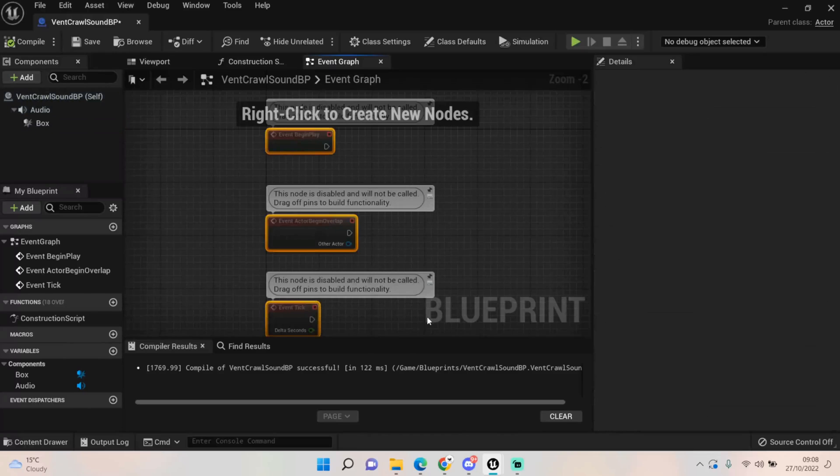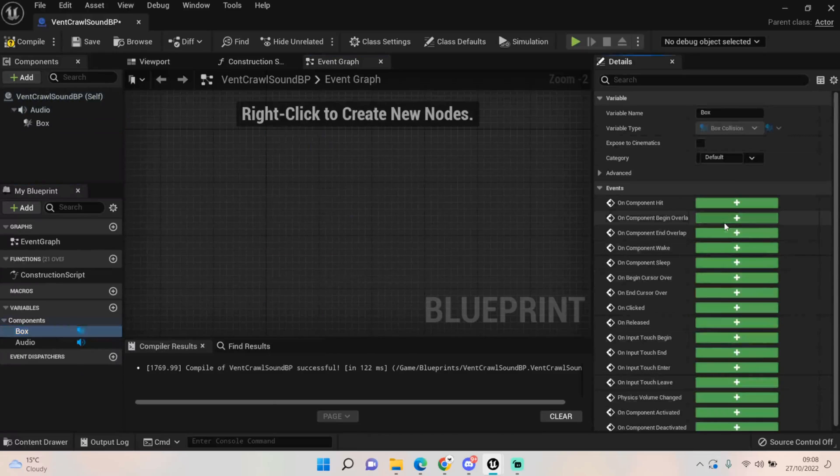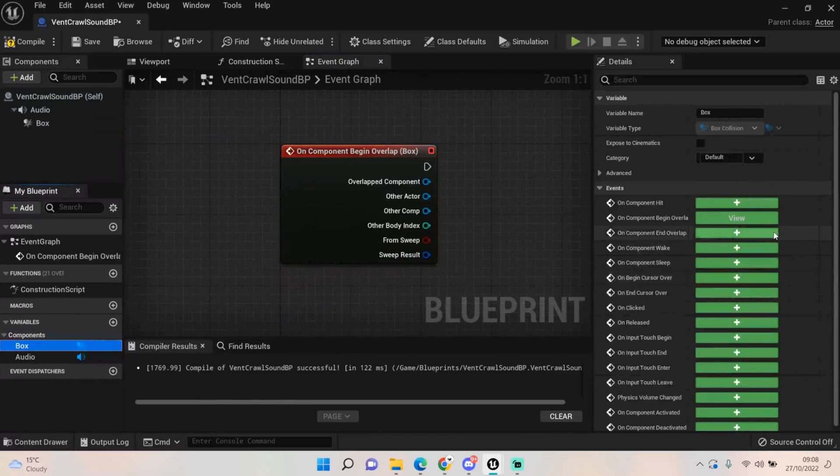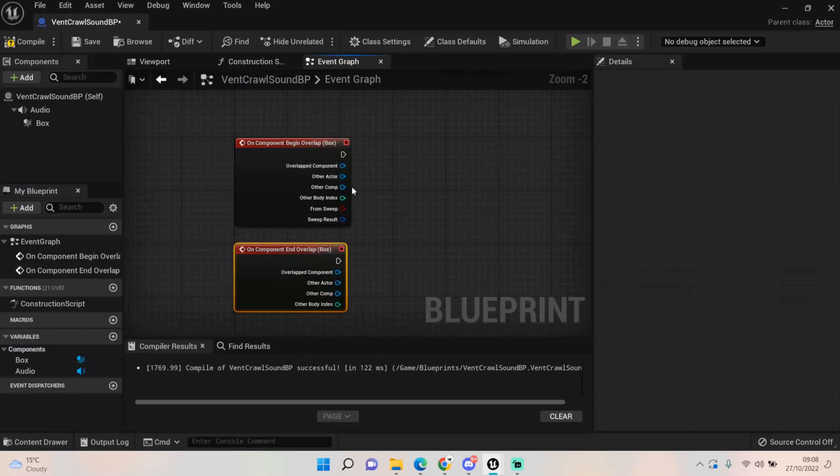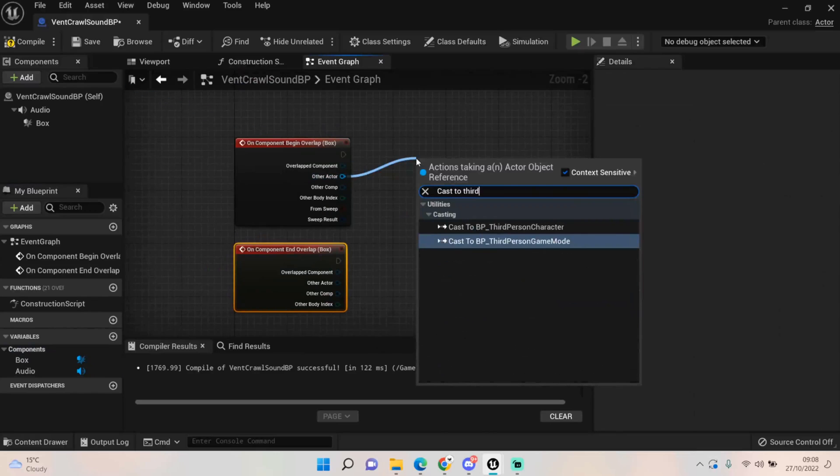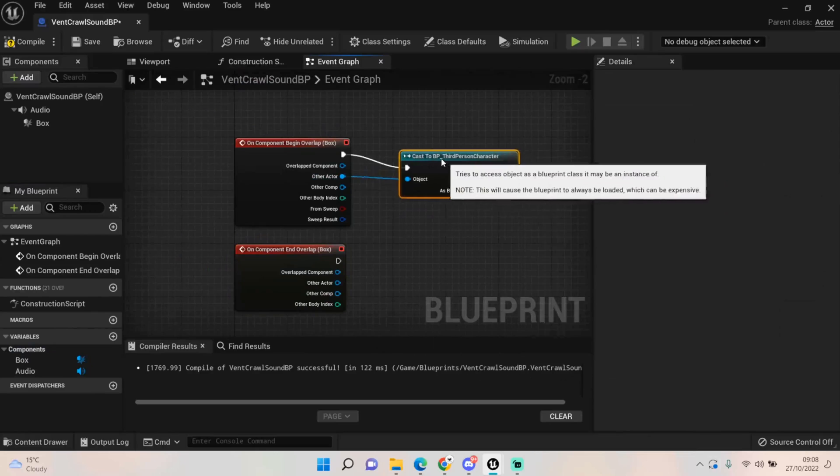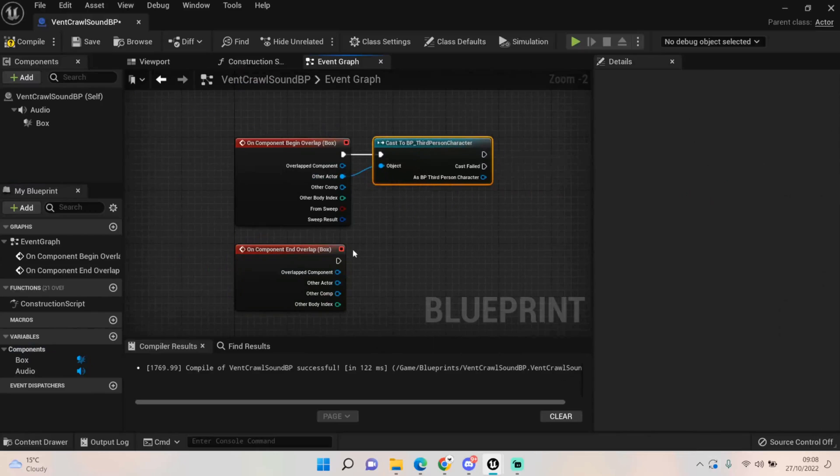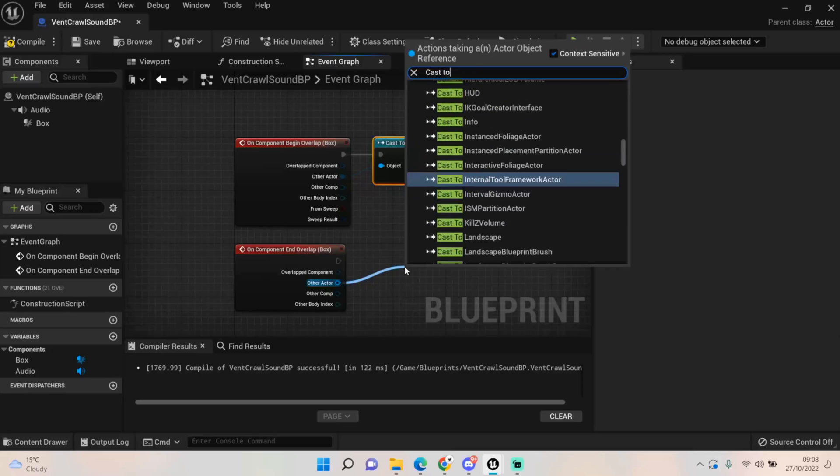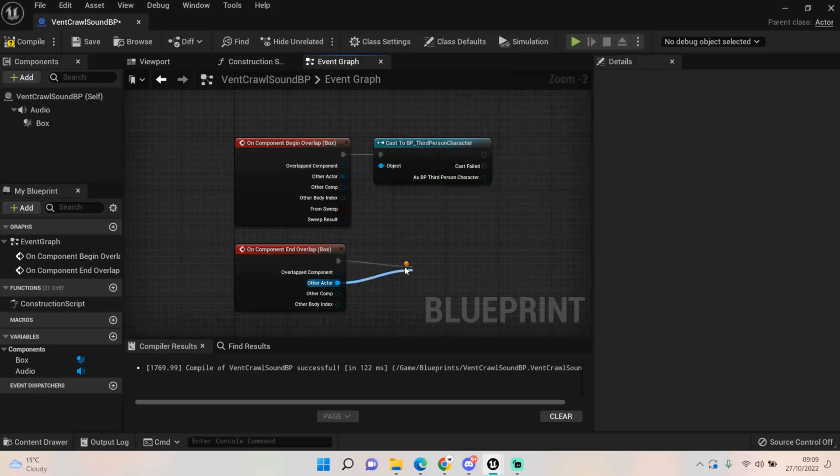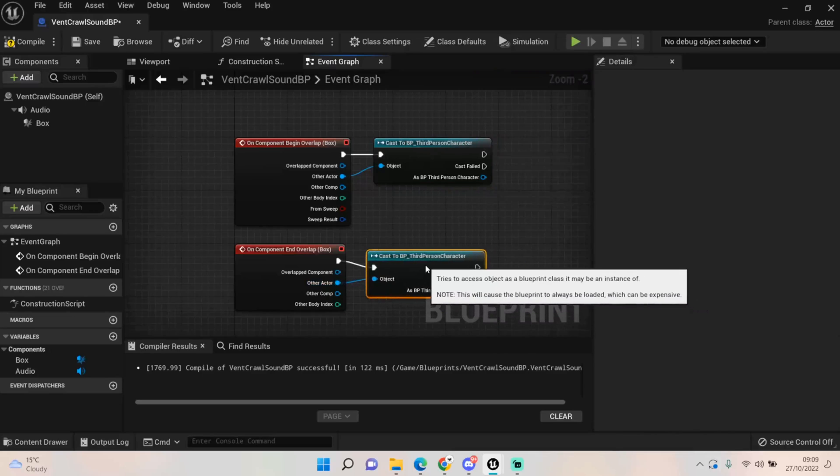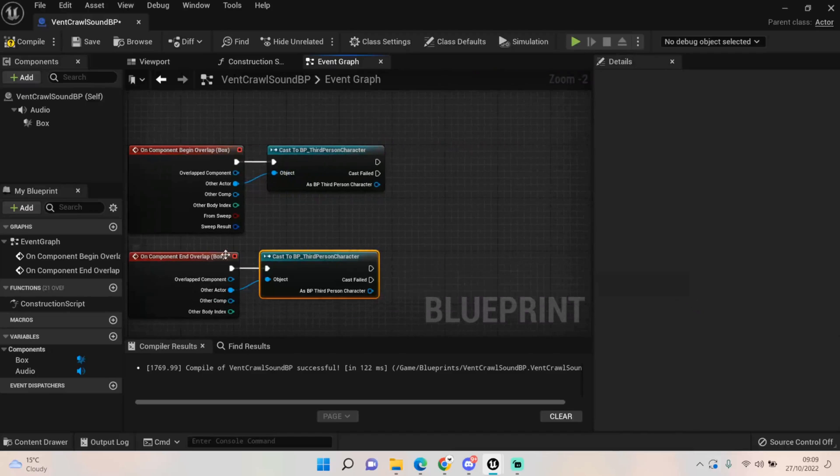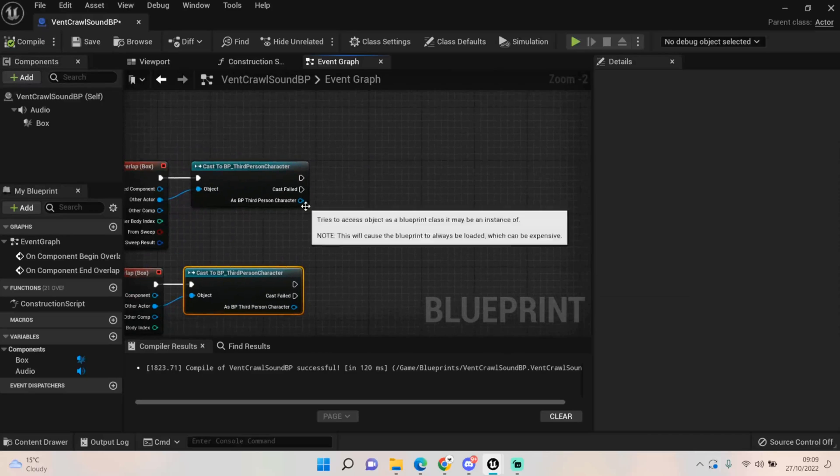Okay so delete all these, we don't need any of those. We just need the box and the begin overlap and end overlap. We are going to cast it to our main character, so cast to third person character, and also cast to third person character. Probably don't need the end overlap to be honest because we're just going to do a do once.